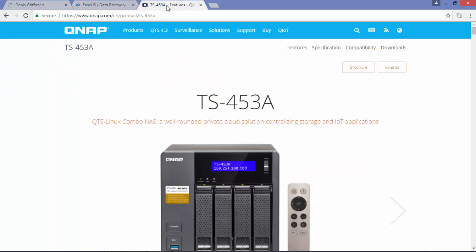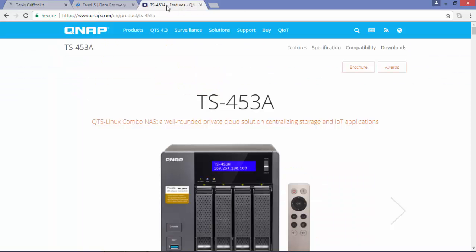The second test we're going to do is to unplug a disk from a QNAP device with RAID 6.